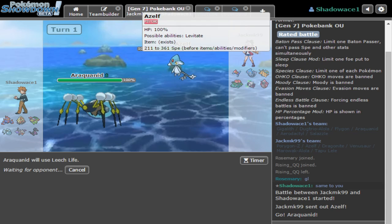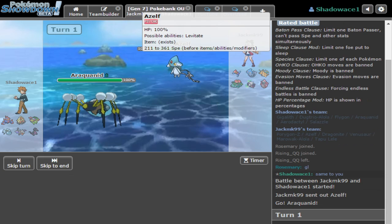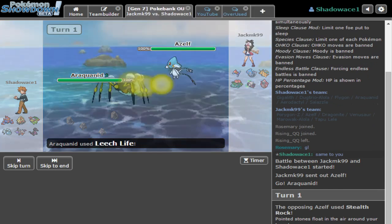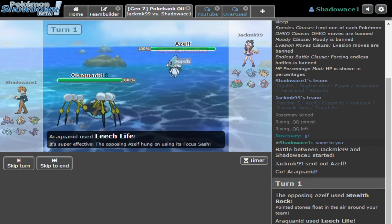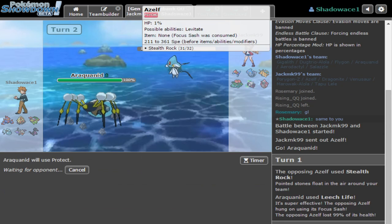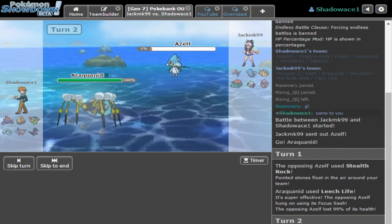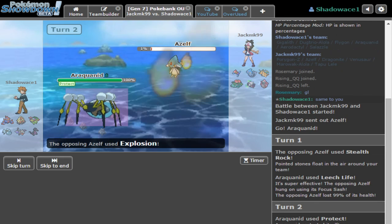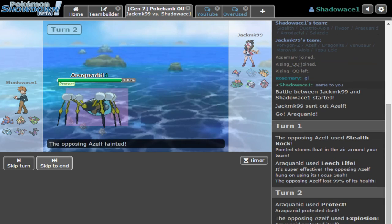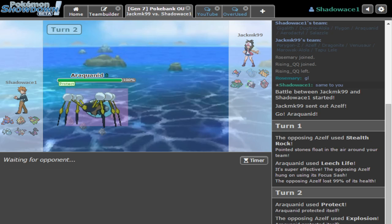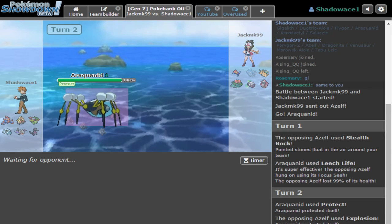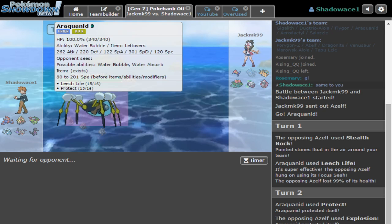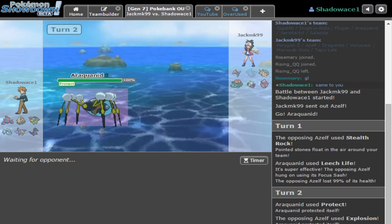He's either going to set up rocks or go for Protect, but he might not think I have Protect. Some people like to watch the world burn. Yeah, dual screens is so common just to see Stealth Rocks and dual screens - that's not new.